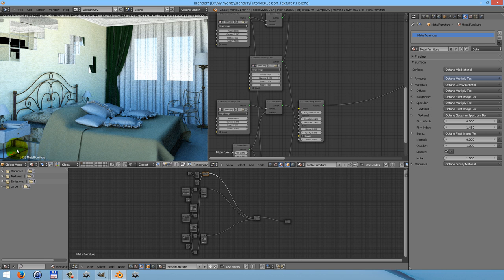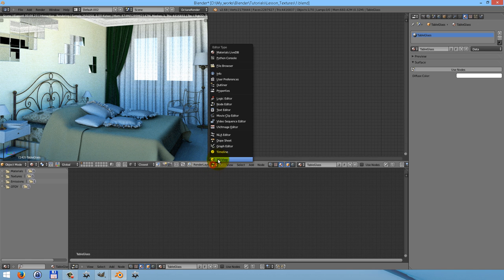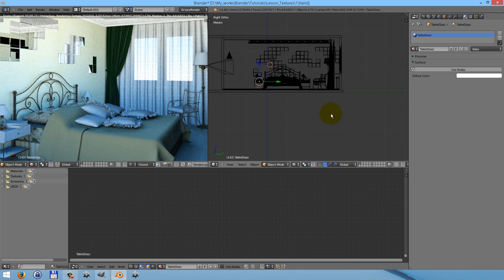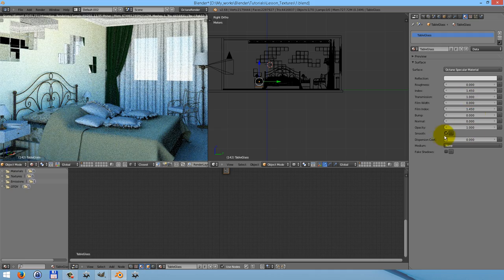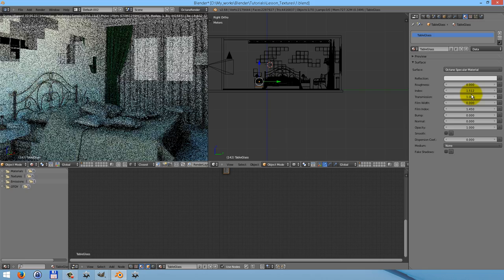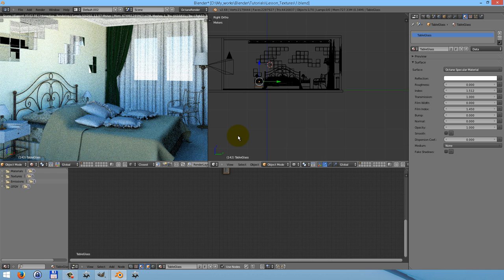Now let's create a material for the glass part of our table. It's just simple glass. We need to use the node system. Change the surface type from glass BSDF to Octane specular material. And change the color — in this case you can use pure white color. And here you can see that we already have very nice glass.